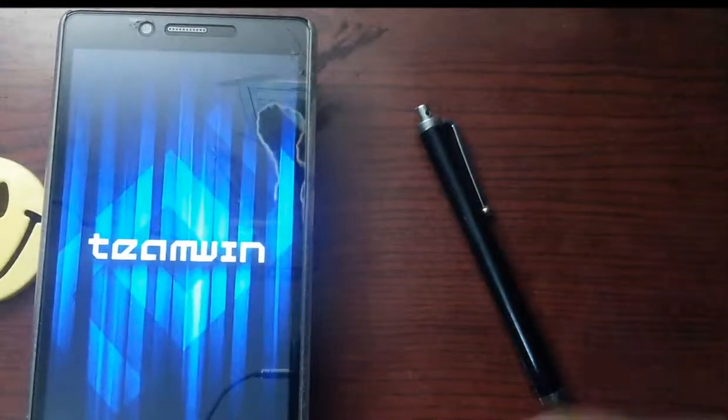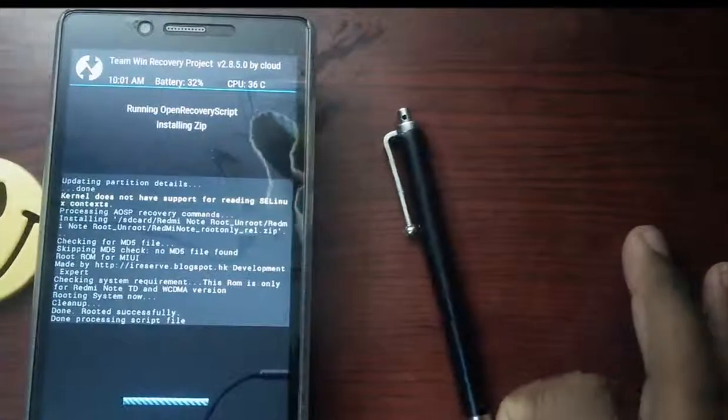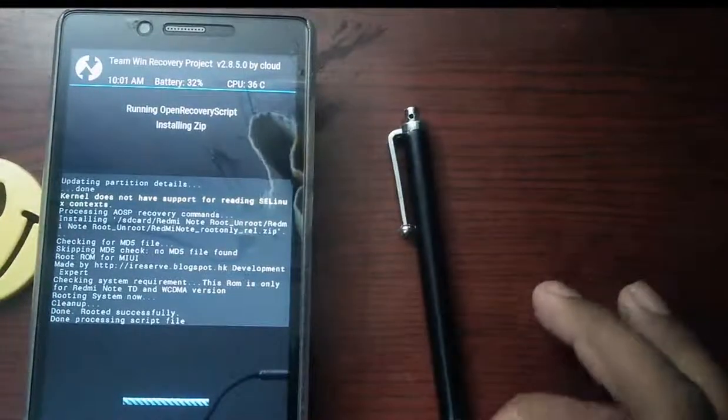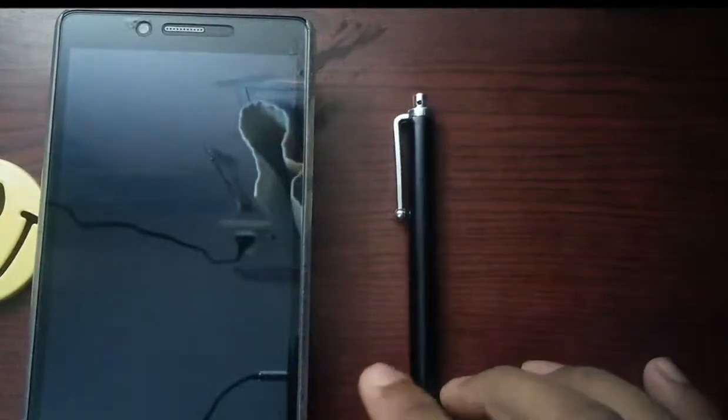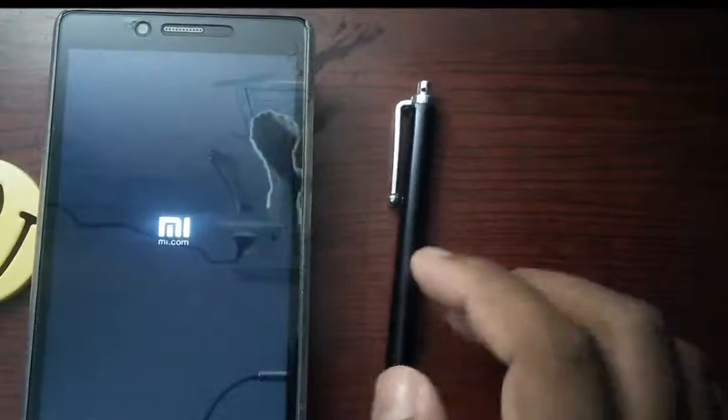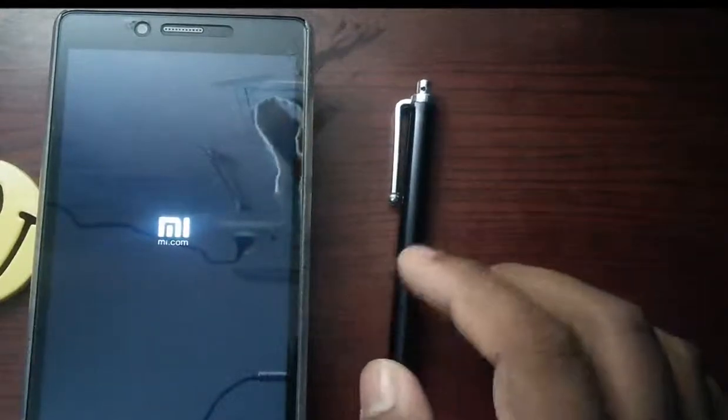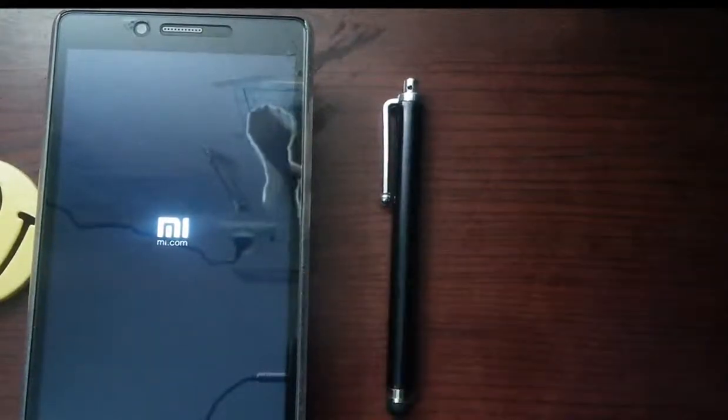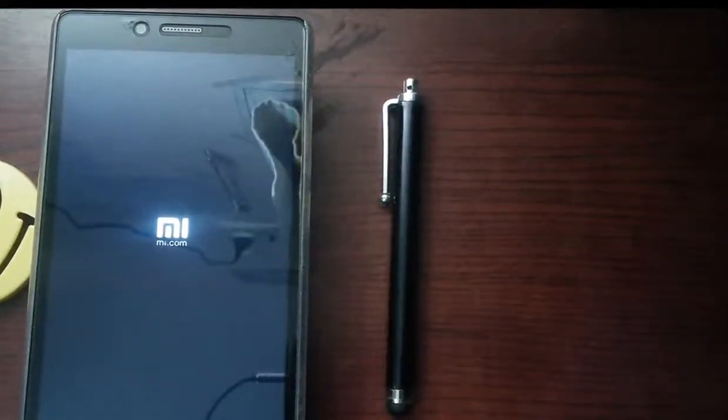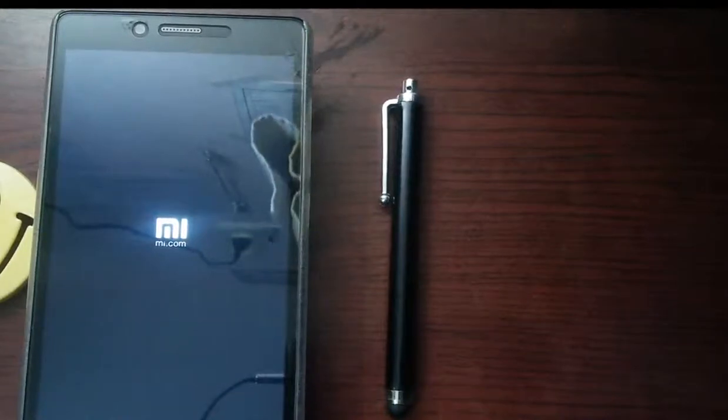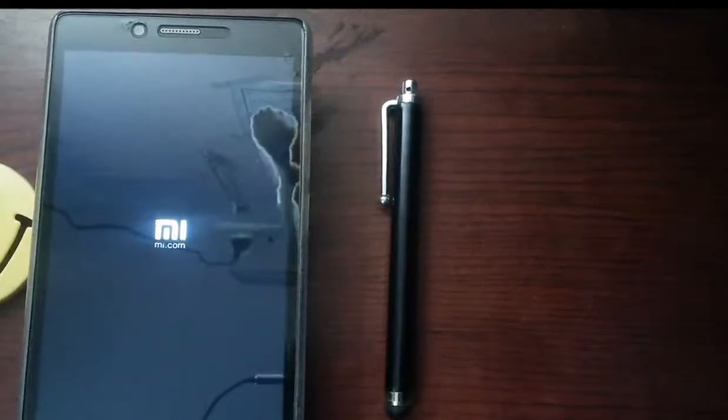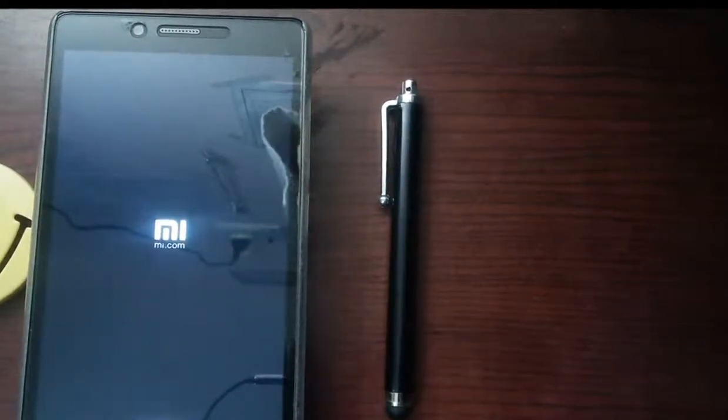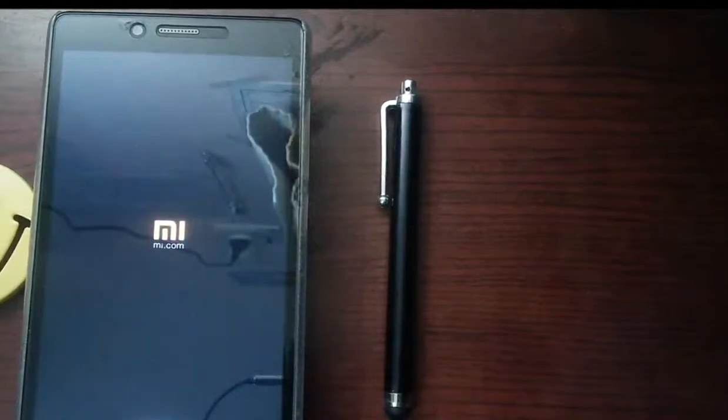Actually, I have already rooted once, so I have Team Win. If you have stock recovery you won't see that Team Win. That's it, your phone is rooted now.